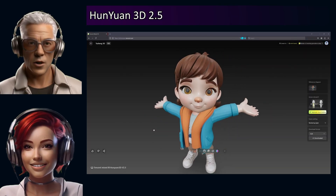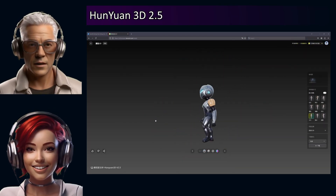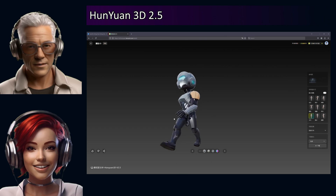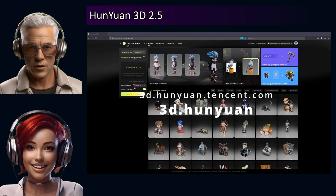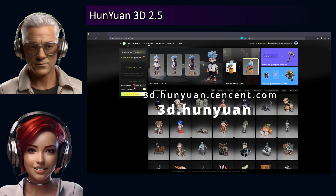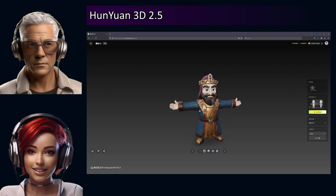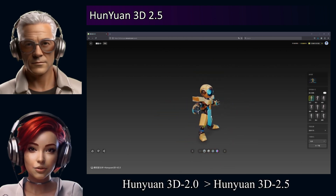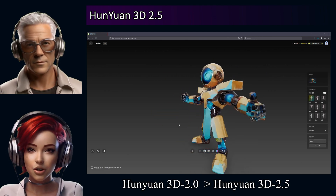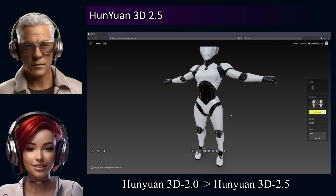All right, let's unpack this. We're hearing promises about generating better 3D AI models than ever before. That's the buzz. We're looking at Tencent's big update today, Han Yuan 3D 2.5. It just dropped back in April 2025.